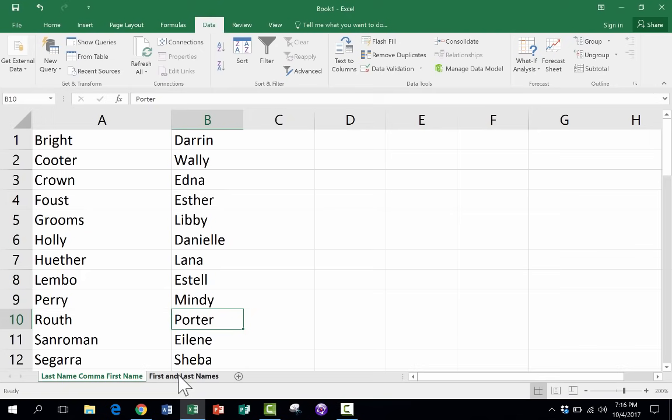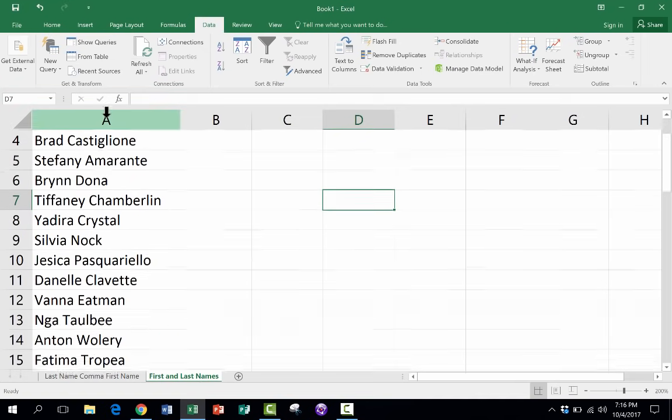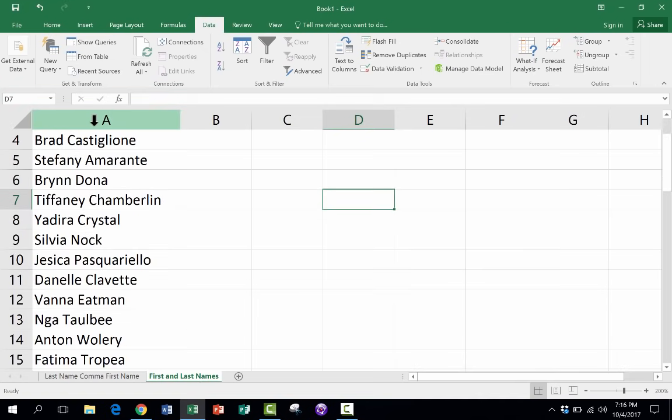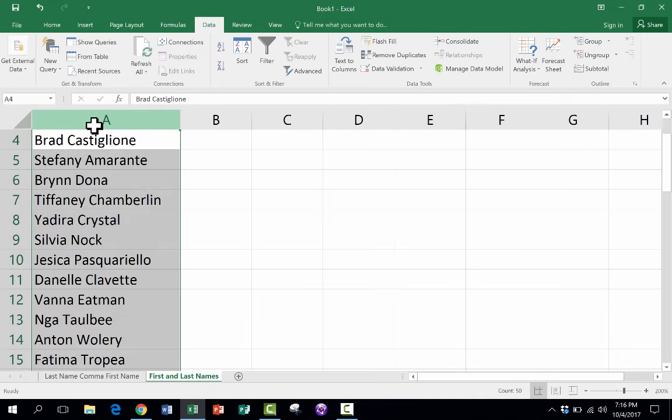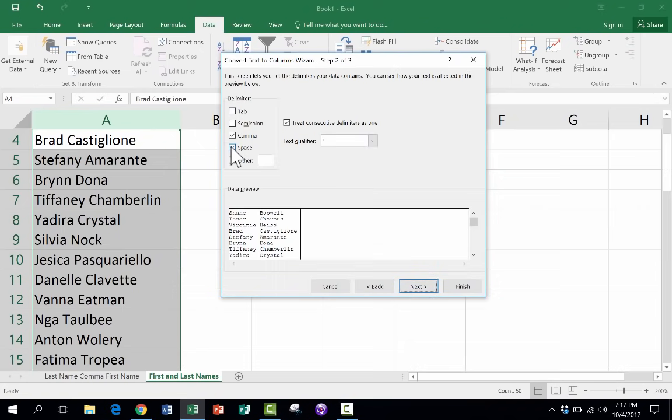Let's look now at the other problem. First and last names. And the only thing separating them is a space. It's almost the same. I just click here on the column letter. And then I go to data. Text to columns. Again, it's really delimited again. So I'll click next.